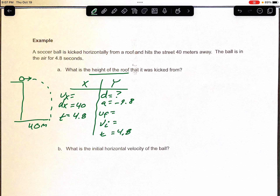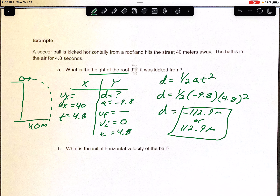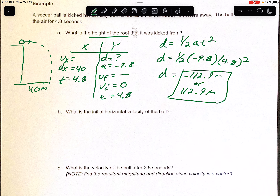We're looking for vertical distance — the height of the roof. A is negative 9.8 and Vi is zero. Since we're not looking for final velocity, we use the third equation again, dropping the Vi·t term: D = ½At². Plugging in: D equals one-half times negative 9.8 times 4.8 squared. That comes out to negative 112.9 meters. You can write negative 112.9 meters, or just the height as 112.9 meters — the negative just means it's falling. Either answer is acceptable.